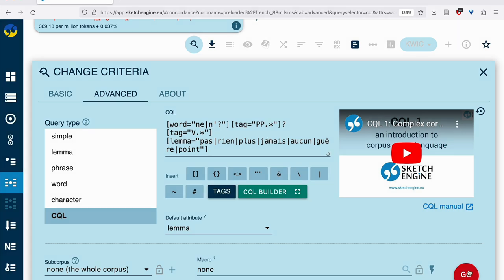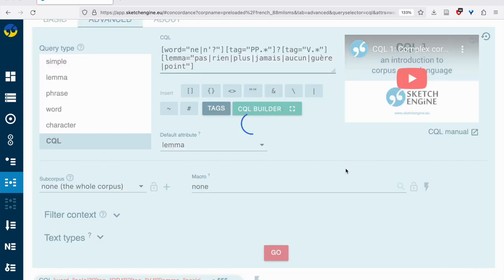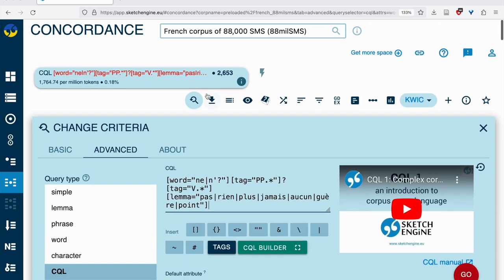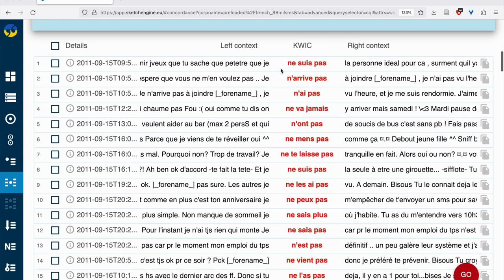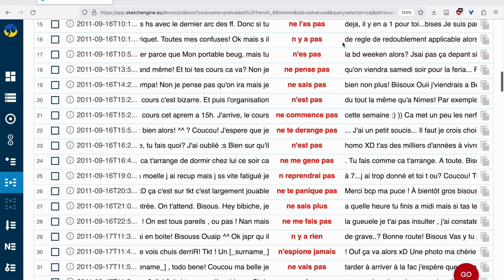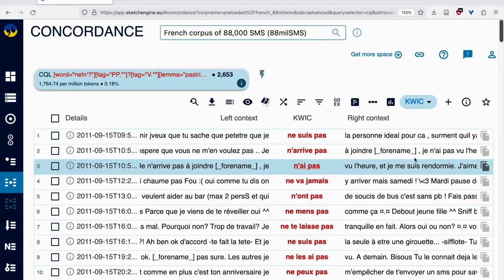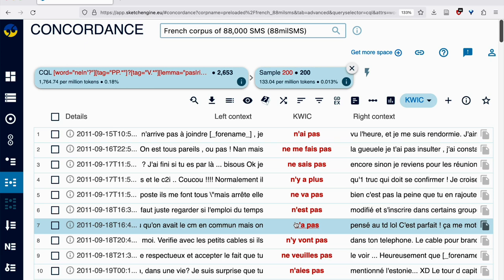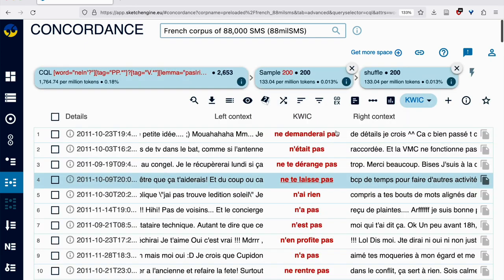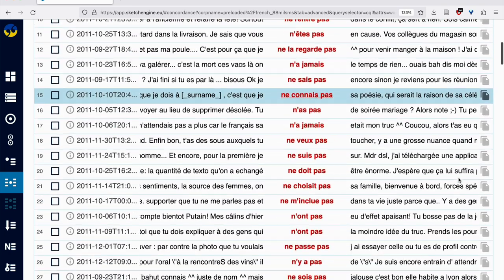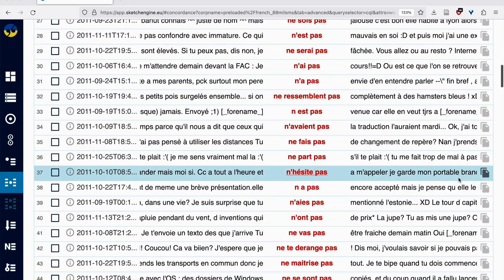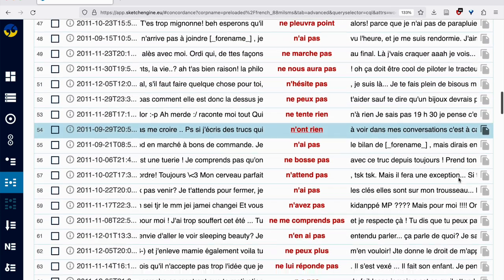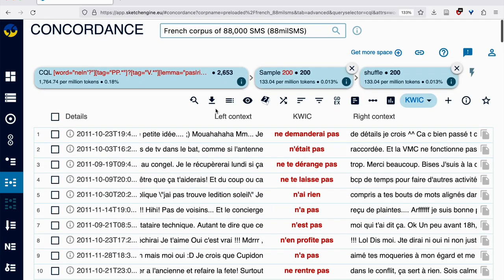And so now we have a query that should find all of these types of negated verb forms with a ne or n apostrophe or n without the apostrophe. So we now should get the full set. We have 2653. We can see a nice range, lots of different verbs and some different negators as well. So we're going to take a sample. This is showing us the results in order. In order to get a good overview, it's always a good idea to take a random sample and shuffle the lines. So now we can see different examples and check that our query is working well. And it seems to be working very well. These are all examples of negated verb forms with ne or n apostrophe.